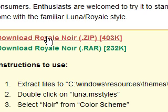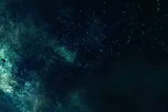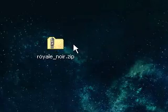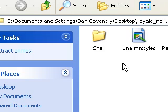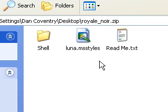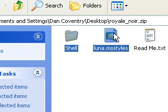Once you do that, I saved it to my desktop. You download it, then you open it. All you have to do is copy the shell and Luna MS styles, copy it, control C.